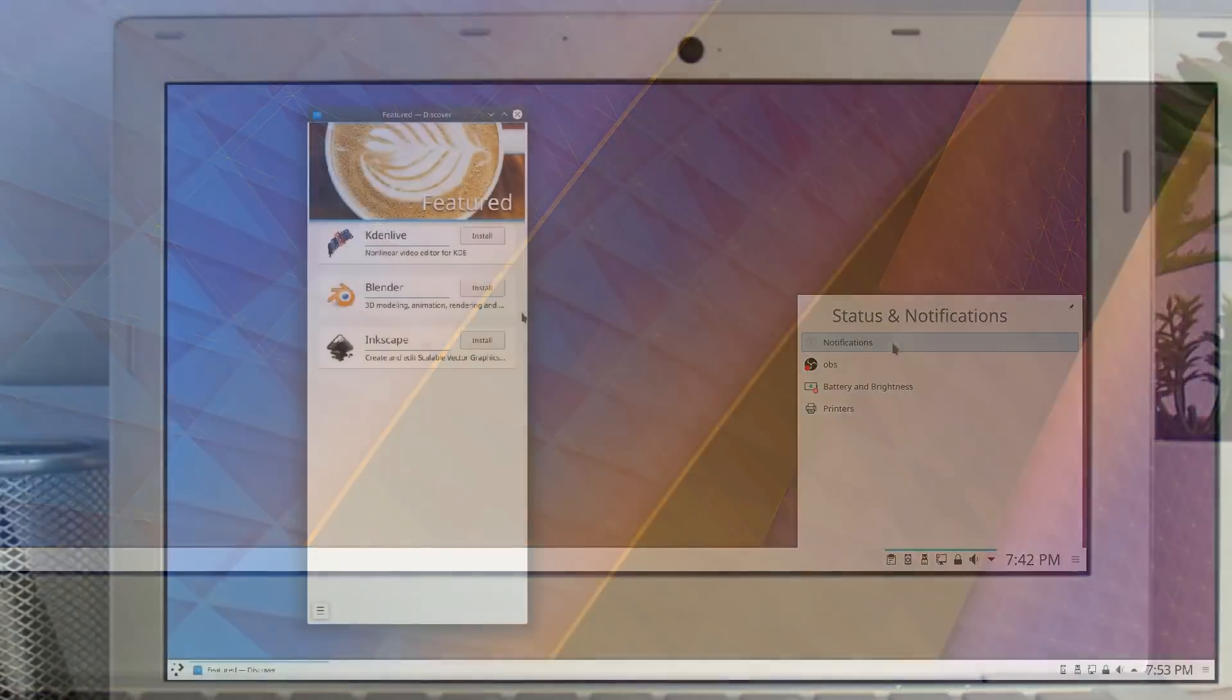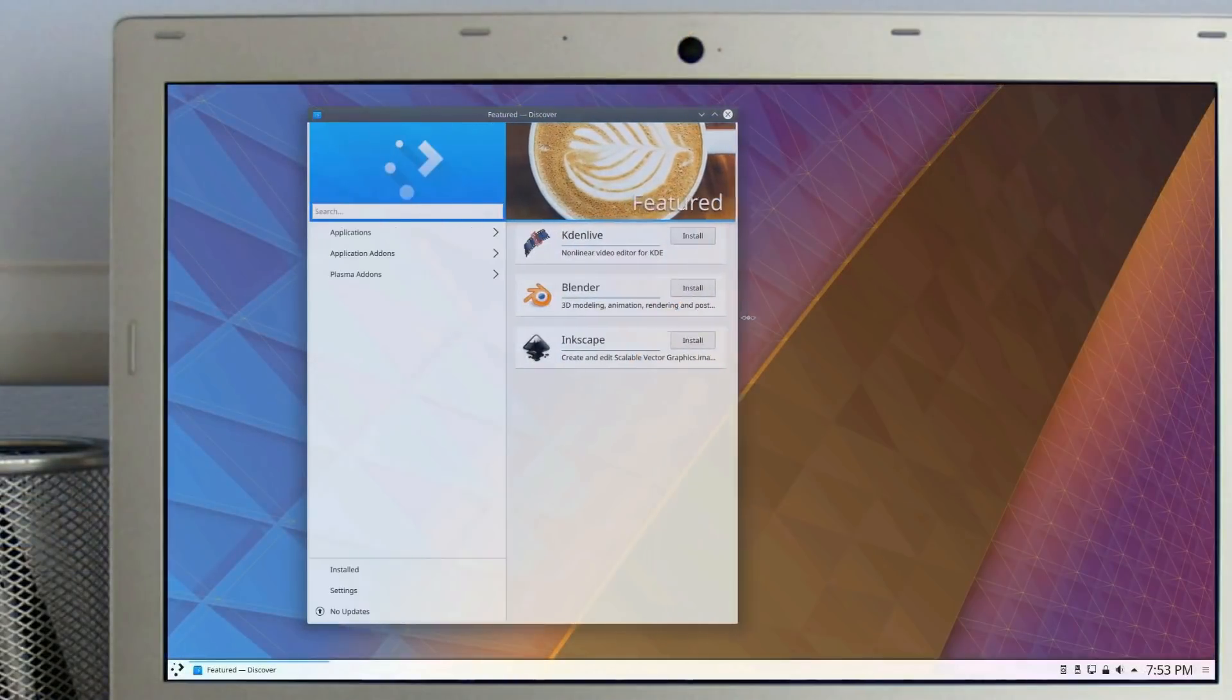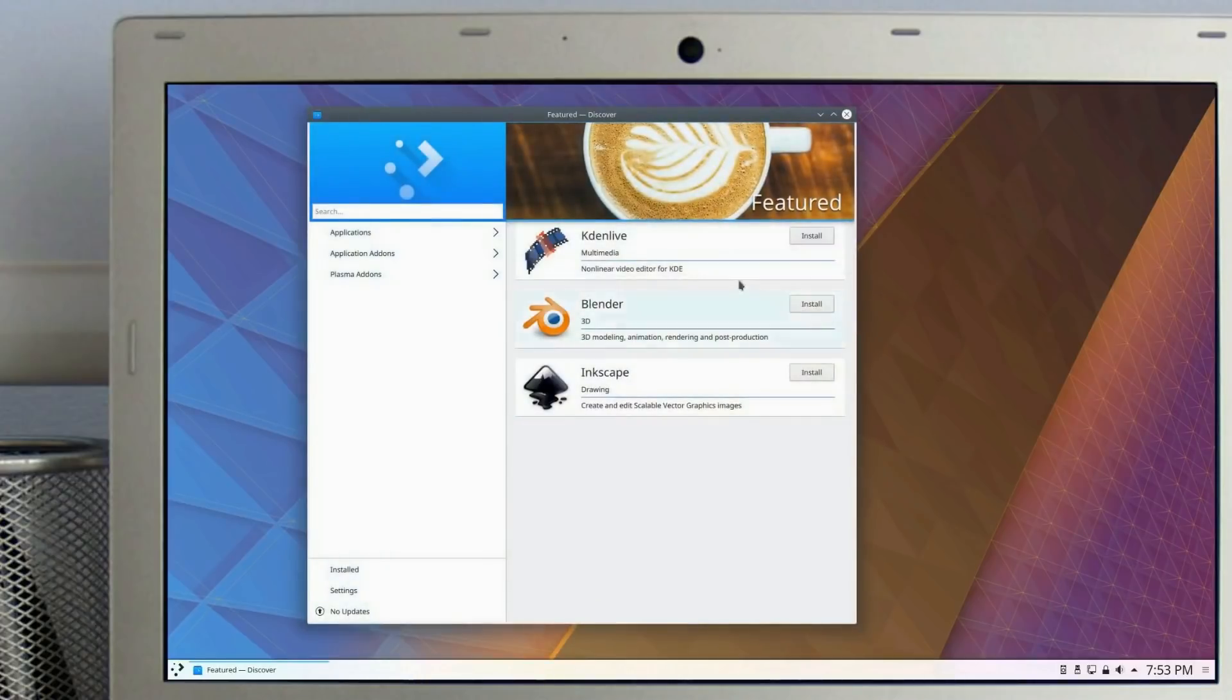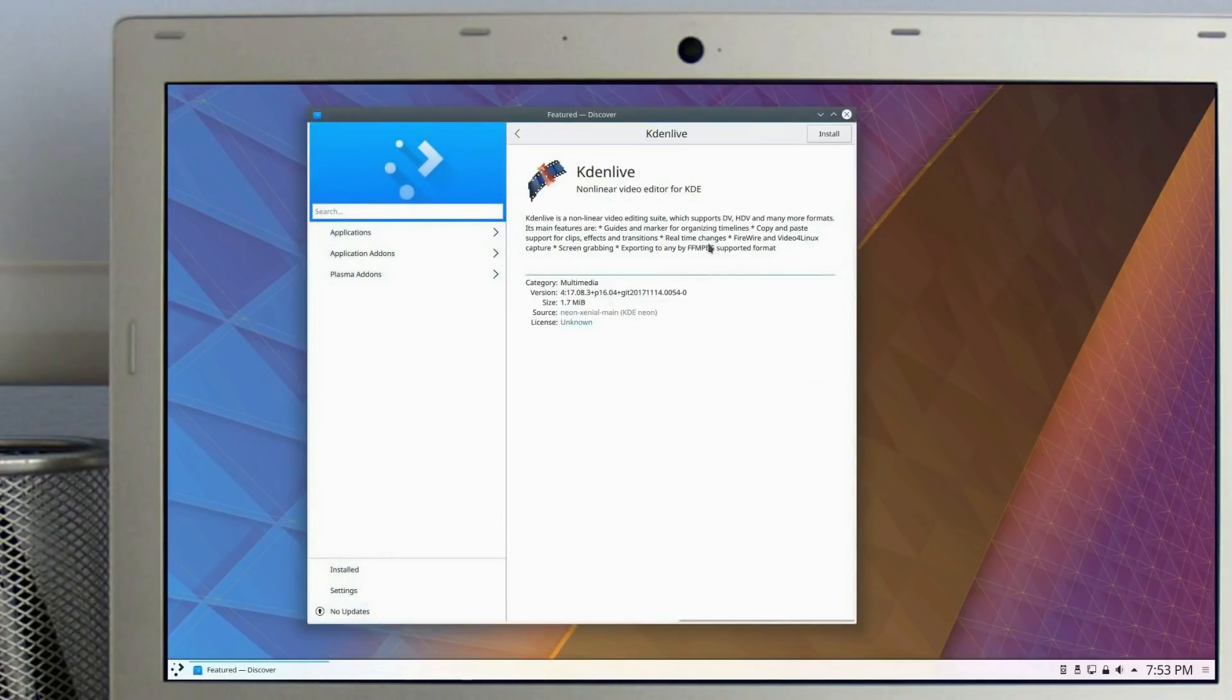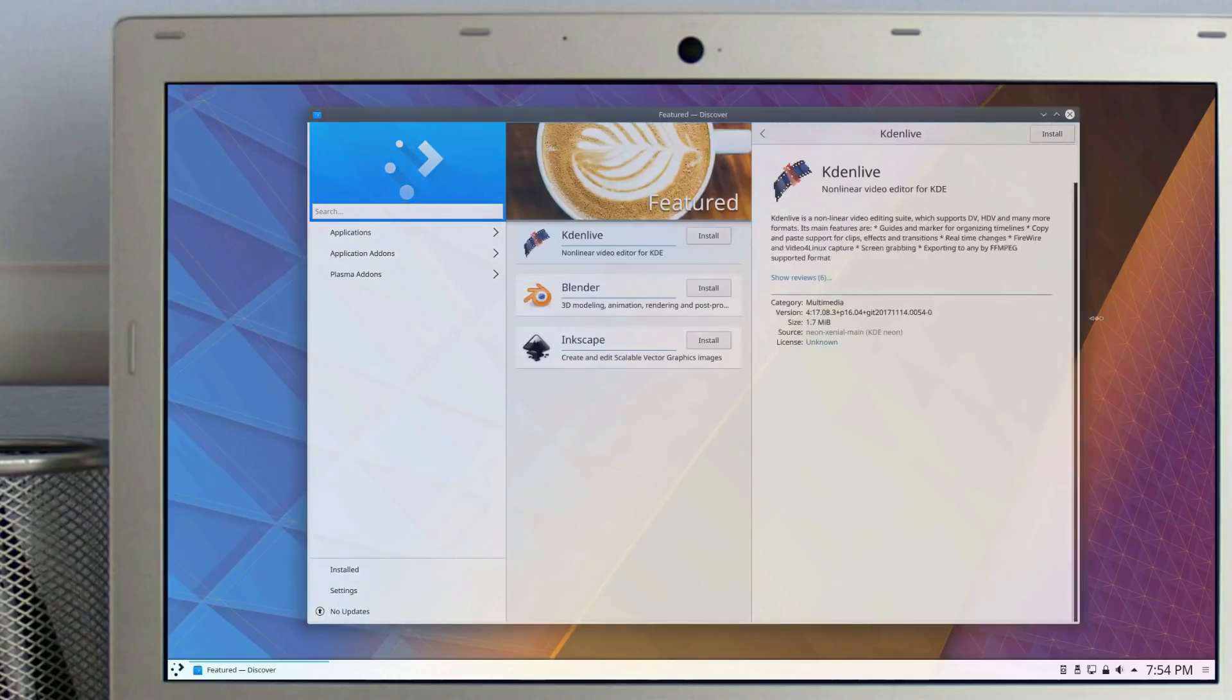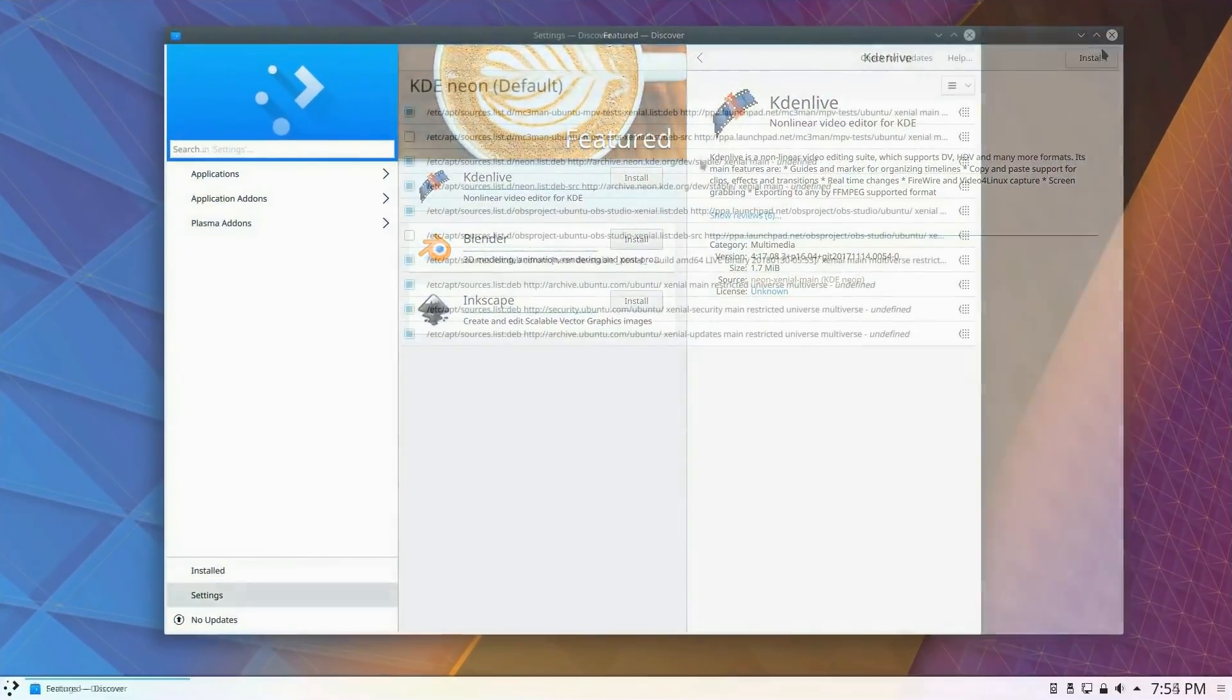The latest version of Discover sees much improvement in stability and in the user interface. The headers of various sections are much leaner, and item listings are now more compact to provide a better user experience.